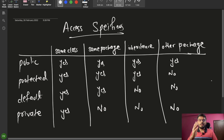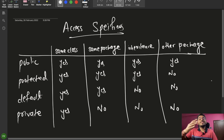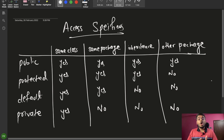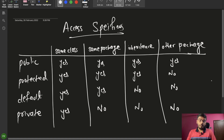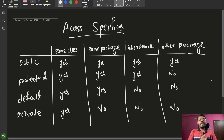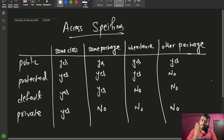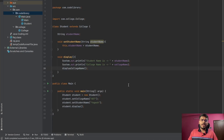I have divided this table into four columns. The first column is if you are using variables and functions within the same class. The second is within the same package, meaning within the same folder. The third is if you are doing inheritance between two classes. The fourth is from other packages. For the first case — within the same class — whether it is public, protected, default, or private, we can use it. Let's see this through code as well.